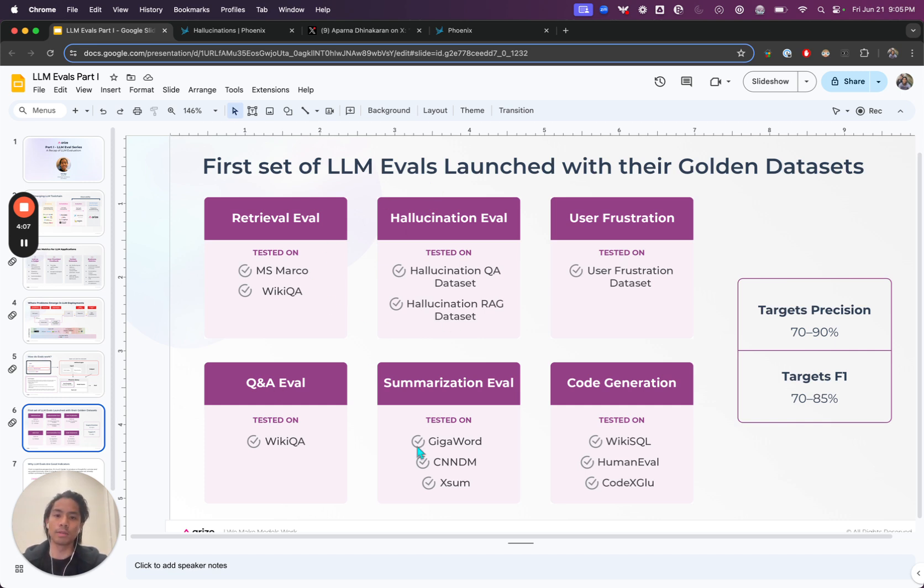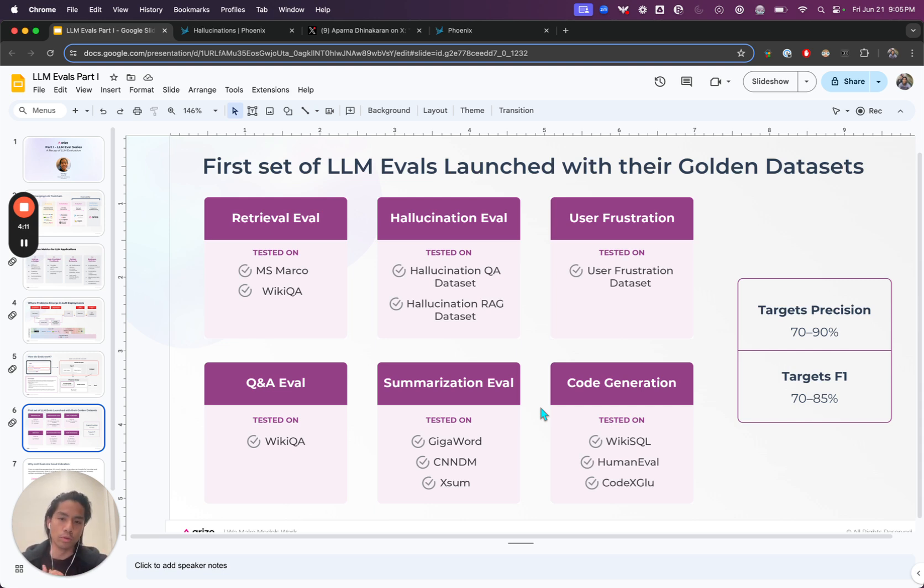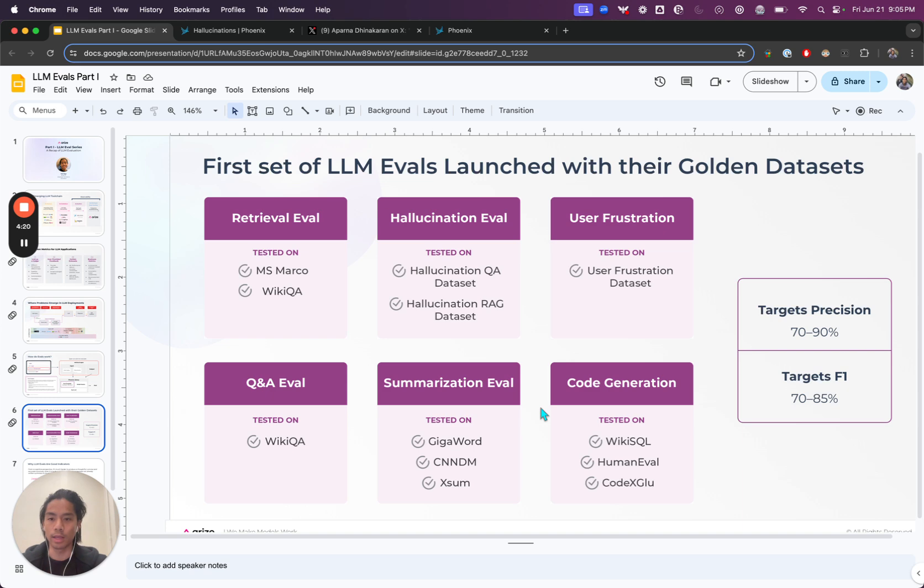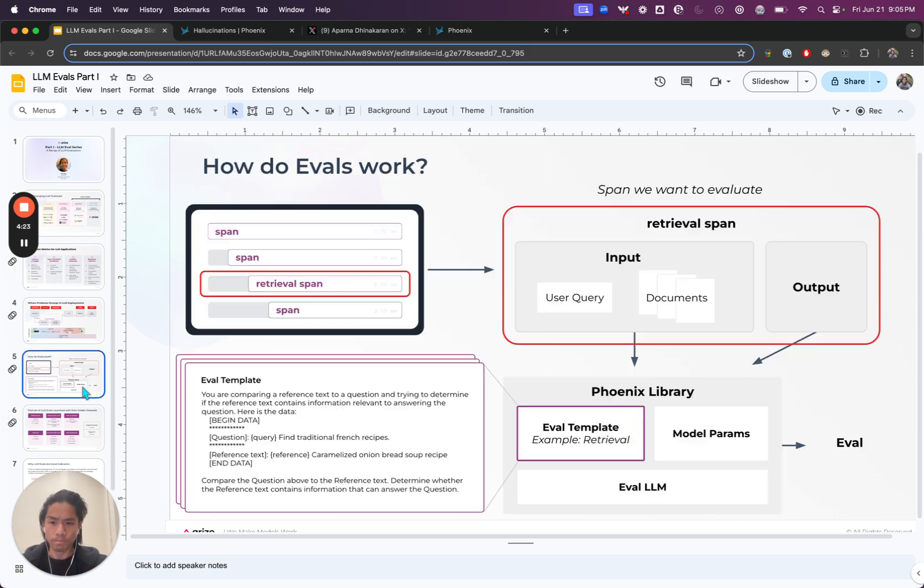There are many different types of evals out there. Some of the best LLM teams in the world, they tend to not just use one eval. They actually tend to use a rubric depending on whatever application they're in or whatever context that they're in. And then they heavily customize as well.